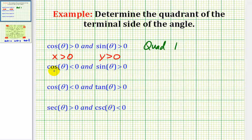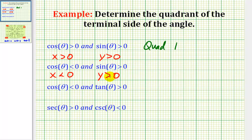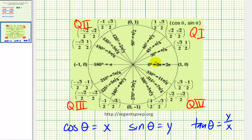On our second example, we're told that cosine theta is less than zero, which means x would have to be less than zero. And sine theta is greater than zero, so y would be greater than zero. So x is negative and y is positive — going back to our unit circle, if x is negative and y is positive, we would be in quadrant two.